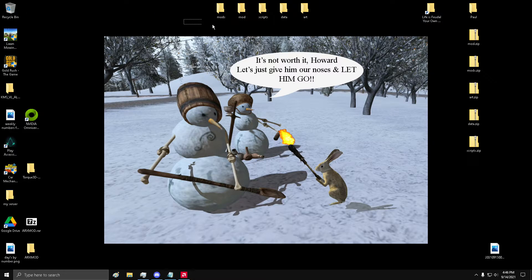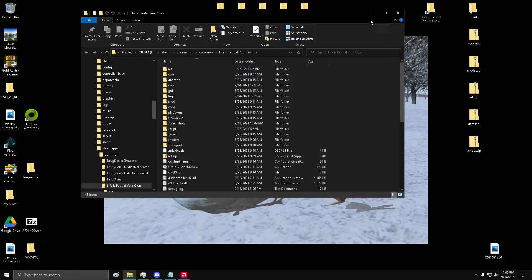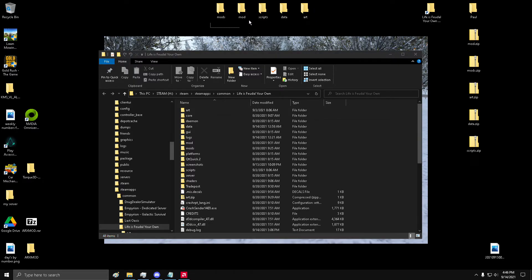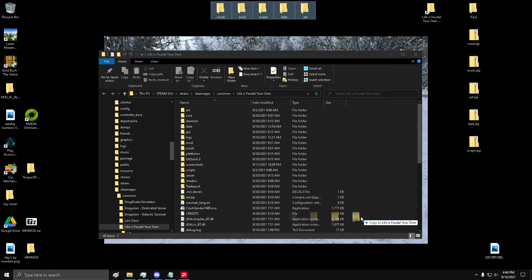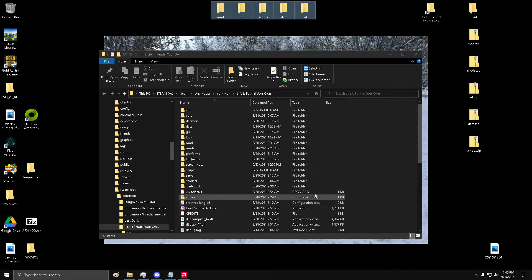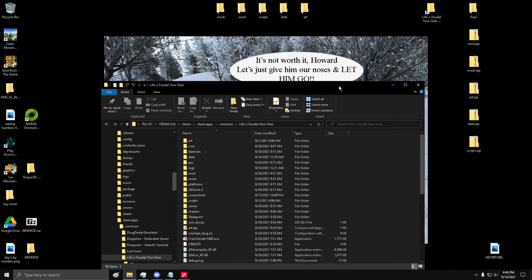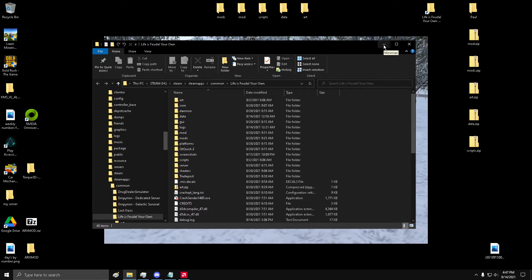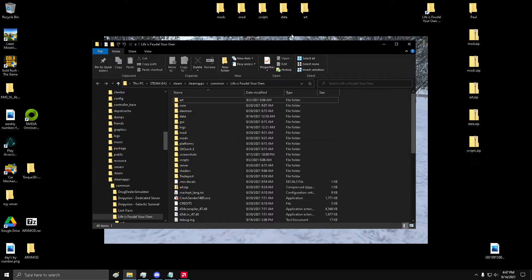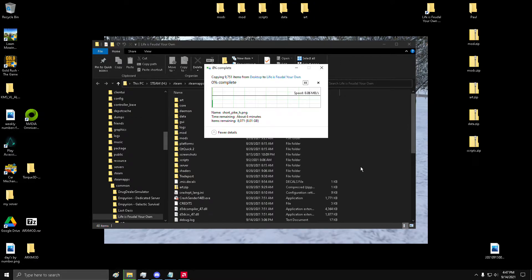Okay, so we have them all extracted. Open your Life is Feudal game folder. You can take them one at a time and drop into the folder, or you can take them all and drop in. Make sure you do not drop anywhere in the area where other folders are — drop it down here where the files are. Let's try one by one. Yeah, don't do them all, do one by one.